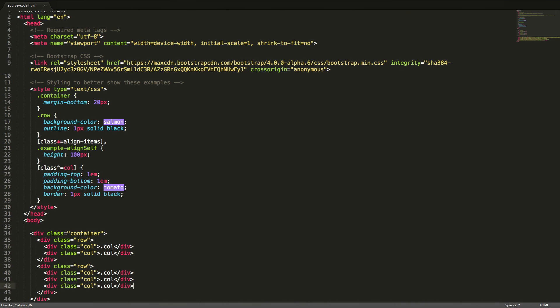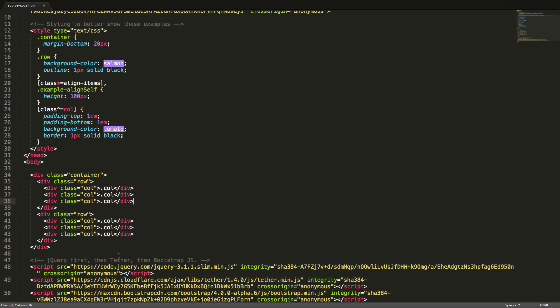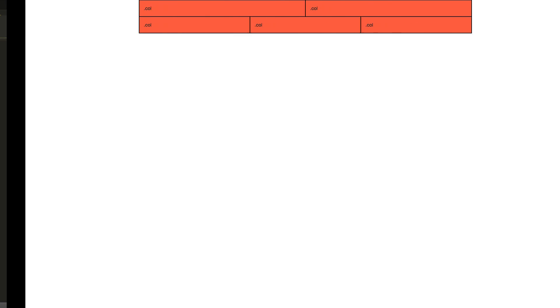To give a column a set width, we will add a number from 1 to 12 to the class. We can mix columns with equal width and columns with set width. Let's have a look in the browser.